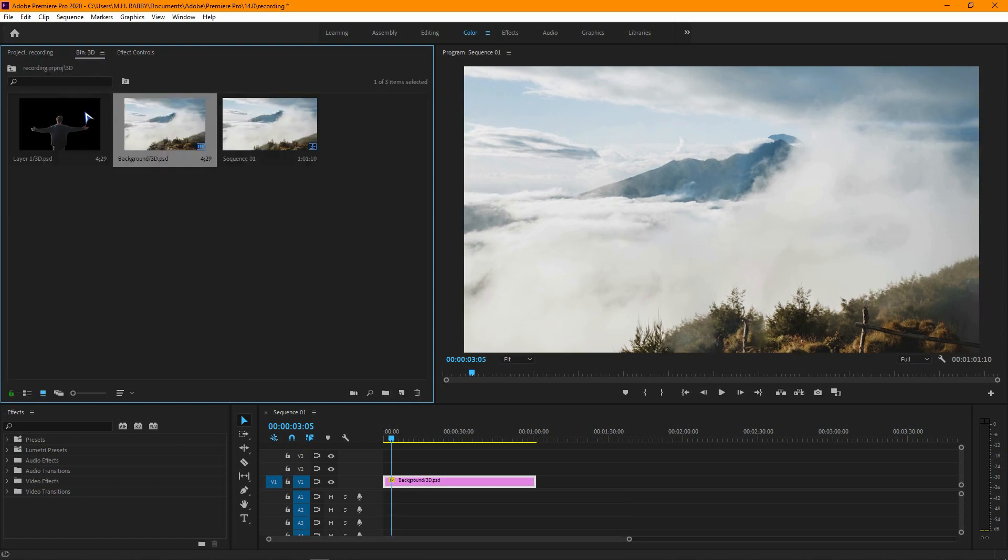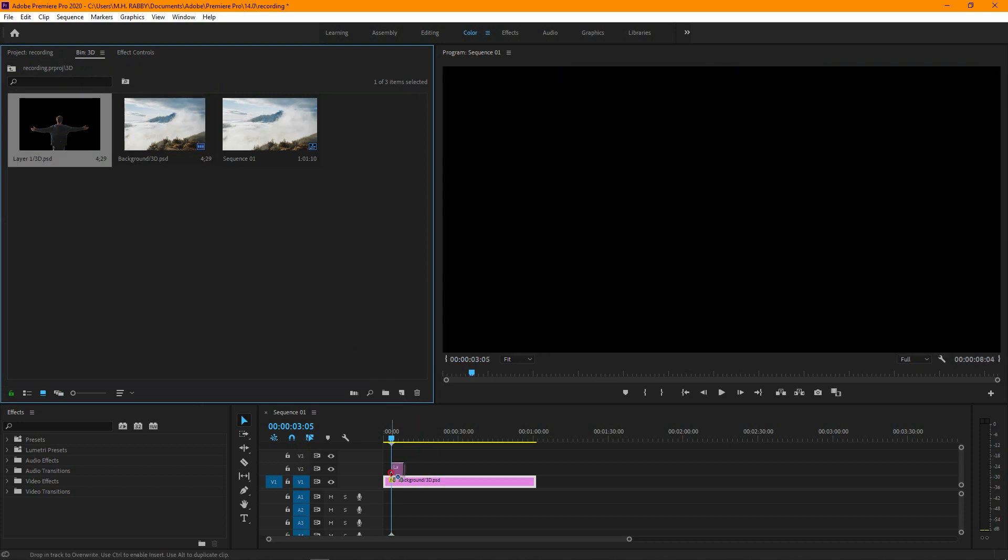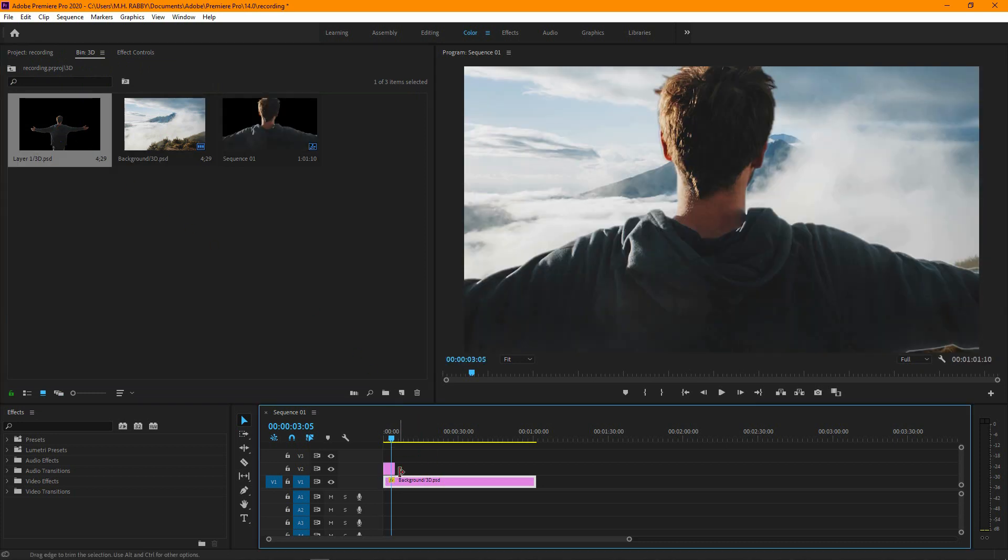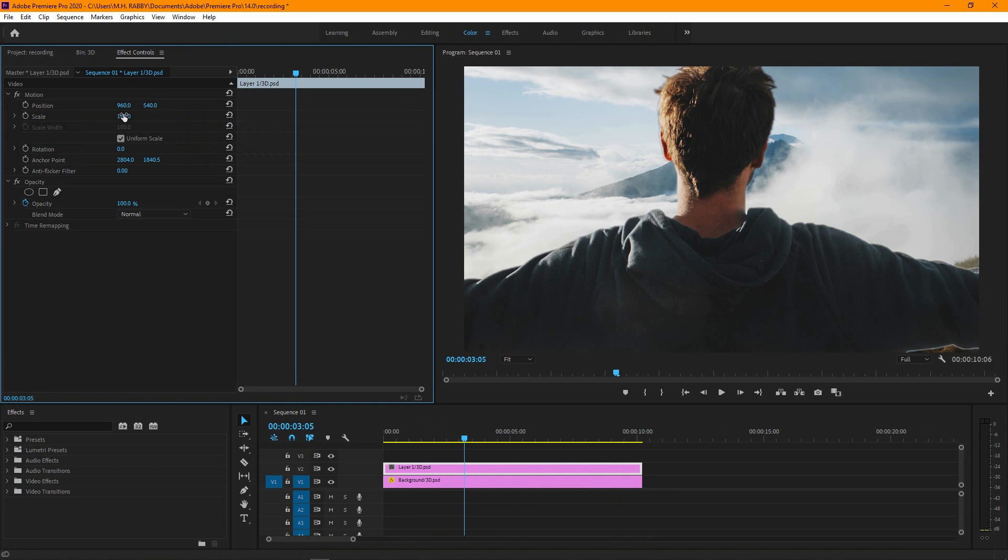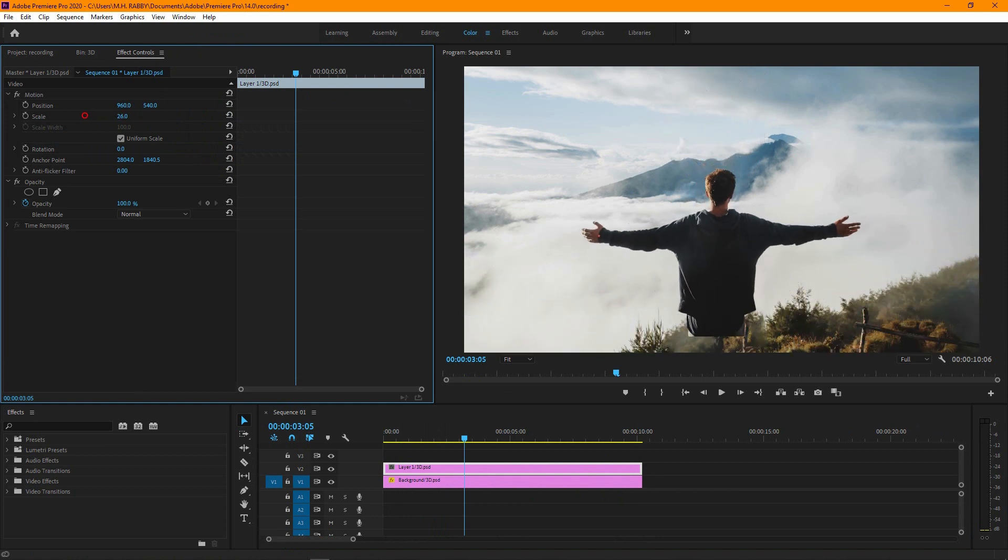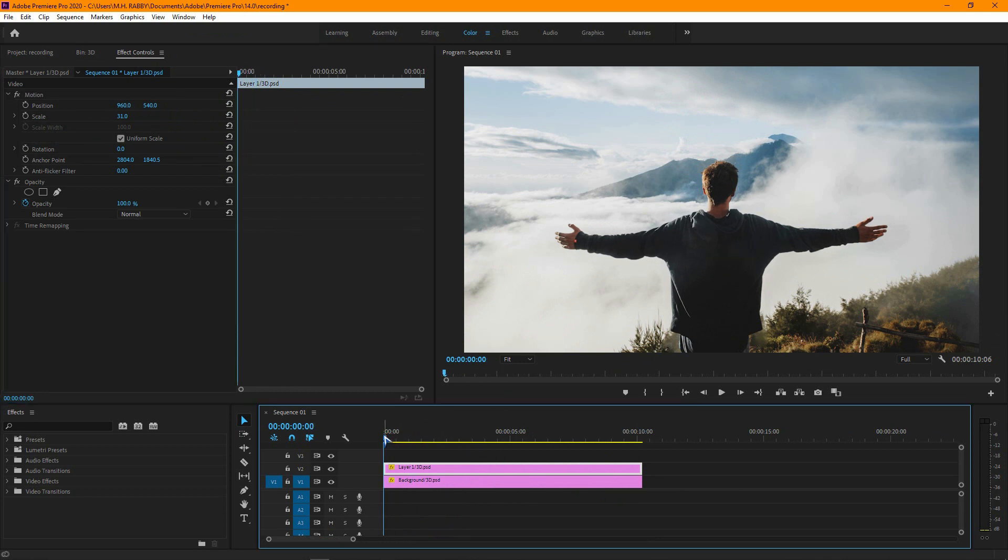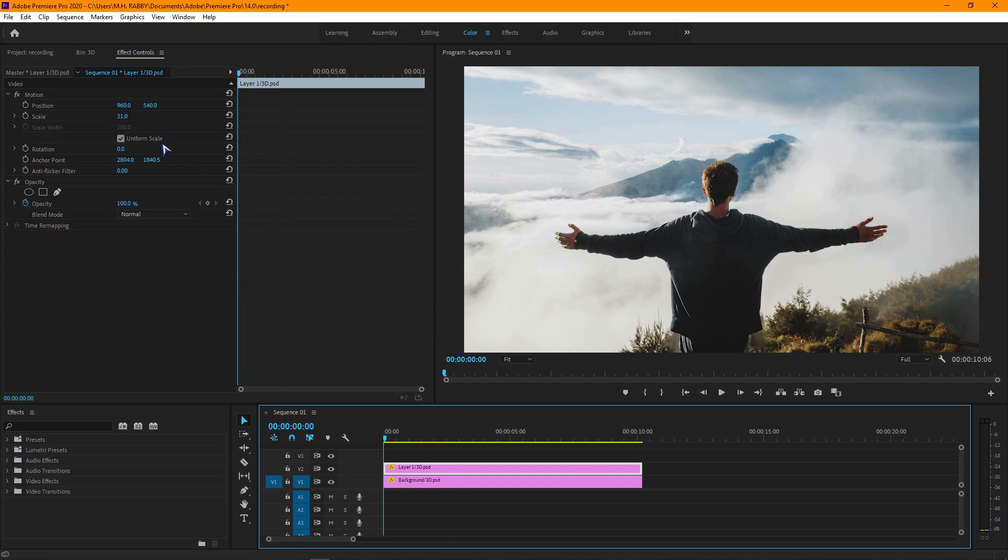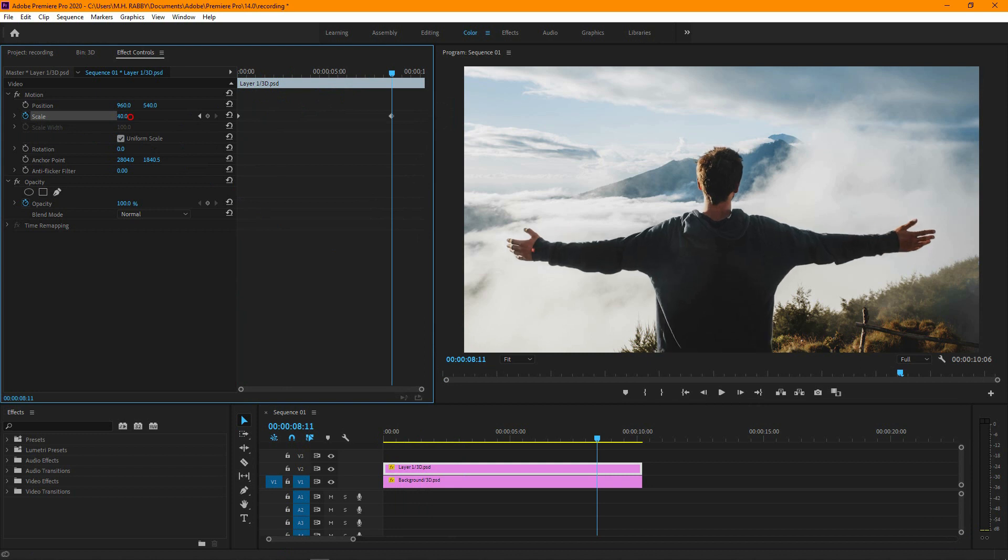Now drag the subject on the background. Then change the scale and position. Now go to the beginning and click on the watch icon to make a keyframe. Then go some seconds right and increase the scale.